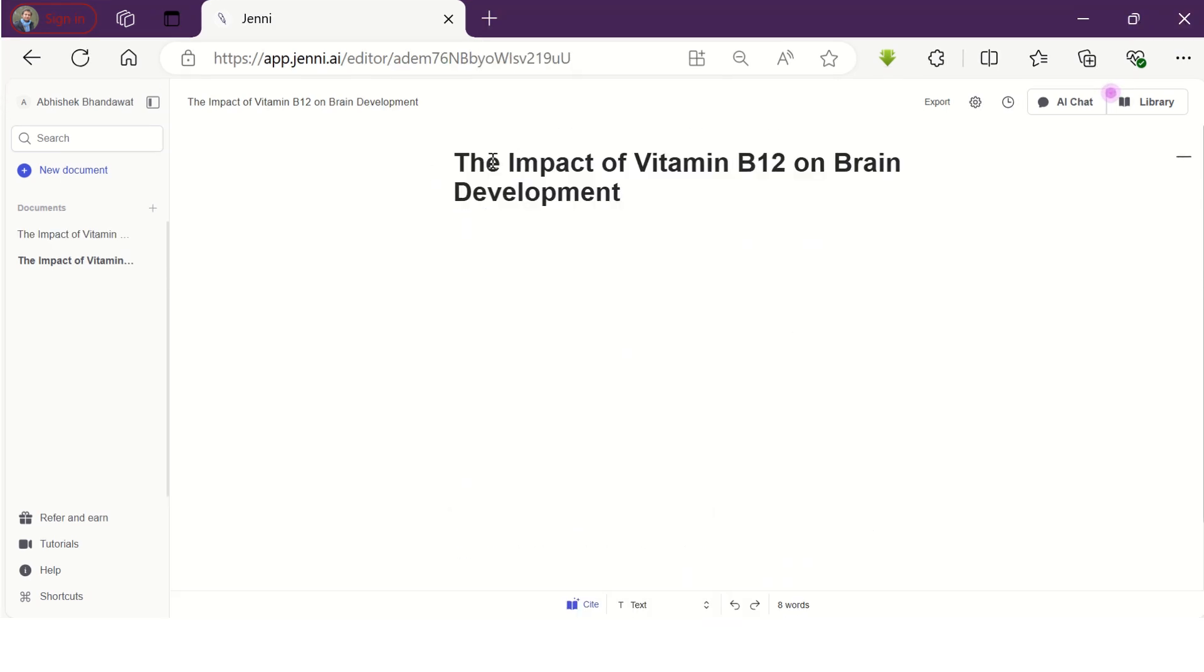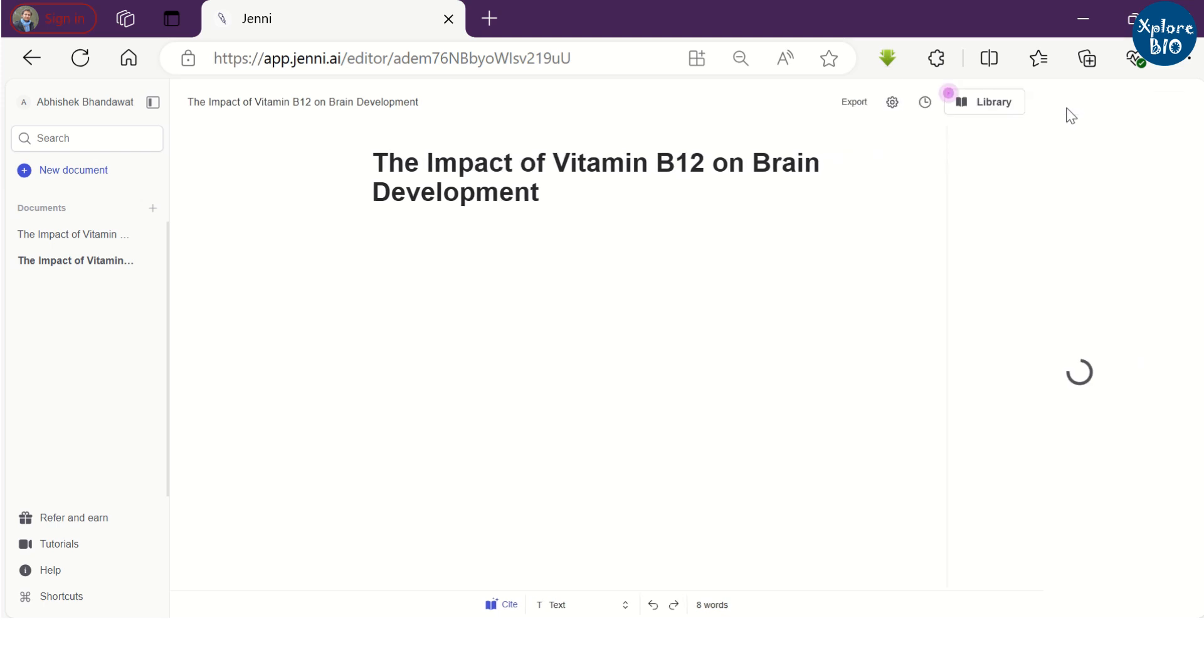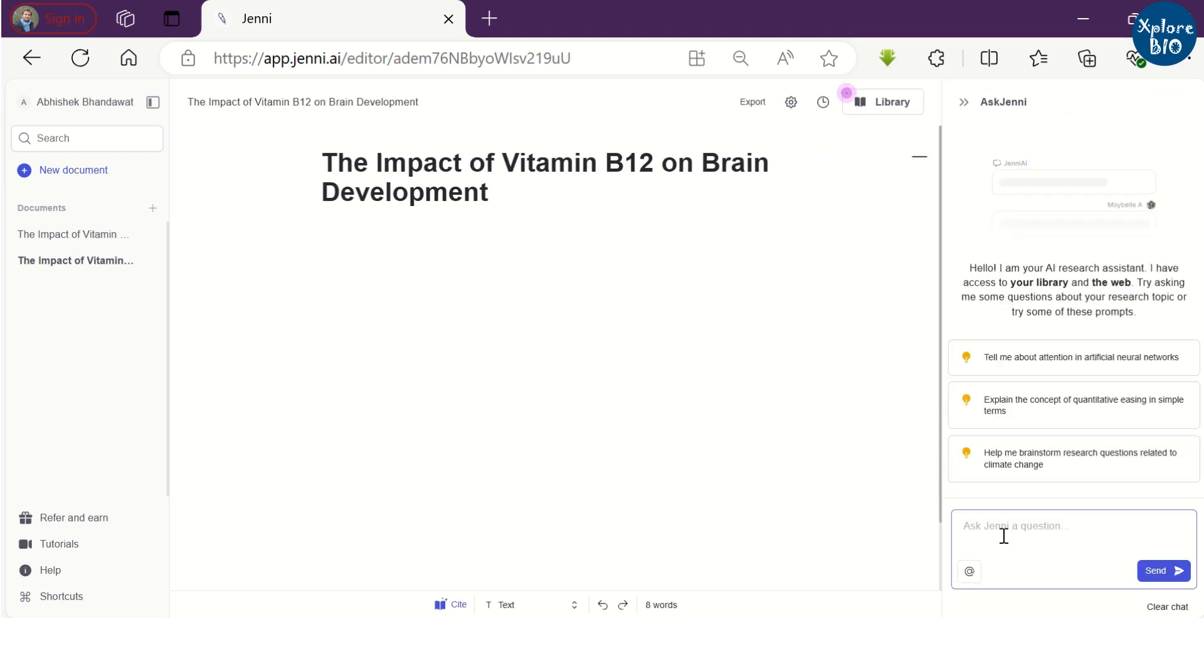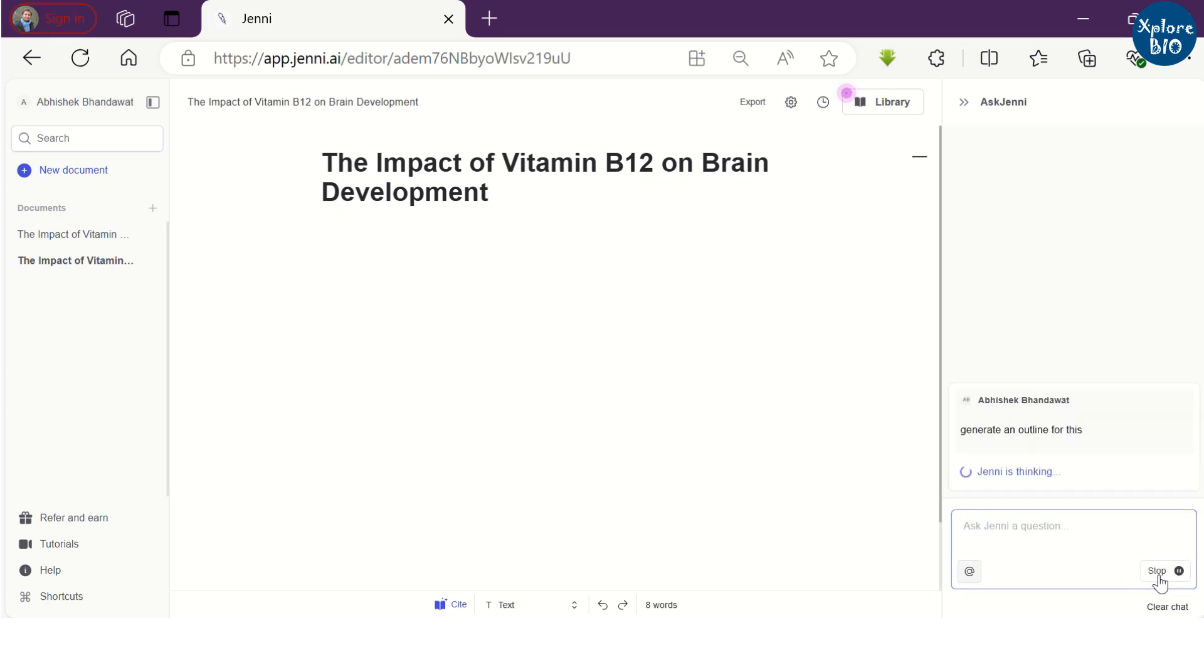The better way to start a research article is by having an outline first. Ideally, this option should be provided by Jenny while creating a document, but it was not there. So, I will show you how you can generate an outline using AI chat option. I always recommend using AI tools only for assistance purpose.